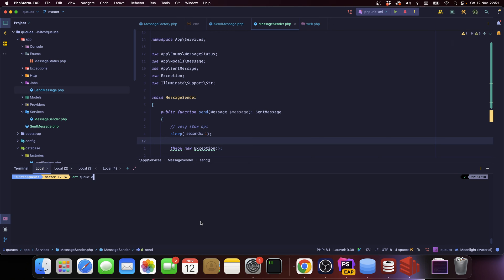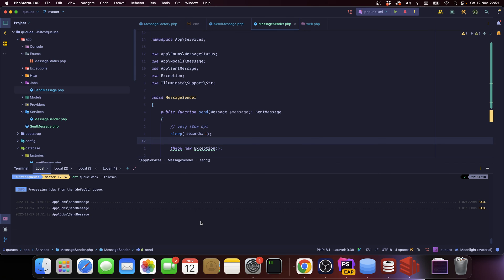And I'm going to run a different command. I'm going to say artisan queue work and I'm going to say I want to try a job three times. So let's run it. Okay, fail, fail, fail.